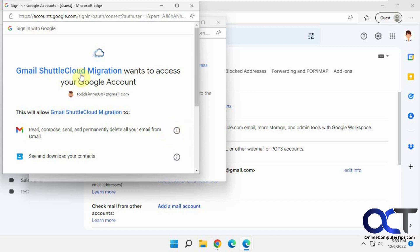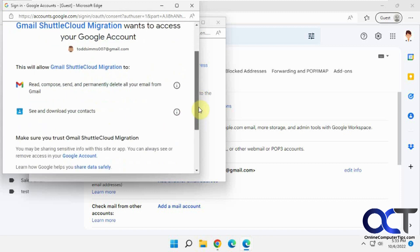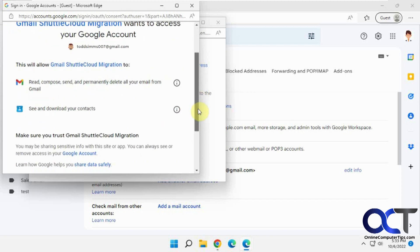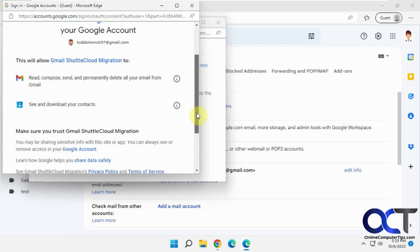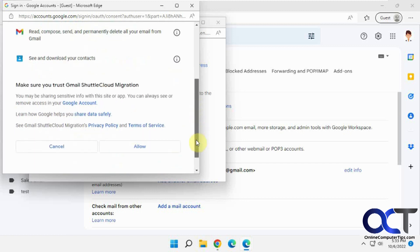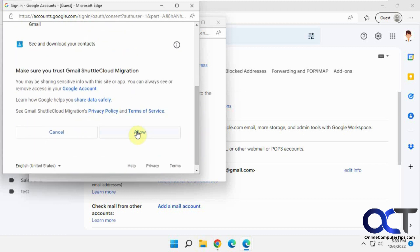All right, so now the Gmail Shuttle Cloud Migration wants to access your Google account. Read, compose, send, see your downloads and contacts and so on. So we're going to say allow.